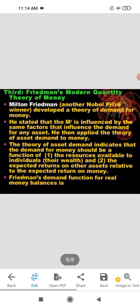The three theories are covered — the classical quantity theory, Friedman's modern quantity theory, and Keynesian liquidity preference theory. If you have any problem with any of these theories, you can ask me. Thank you, class.